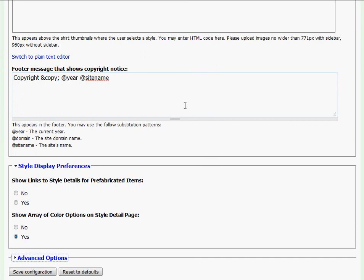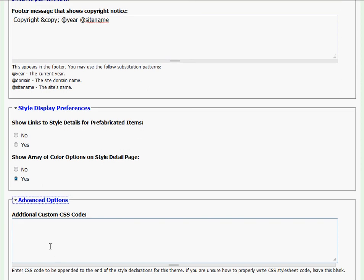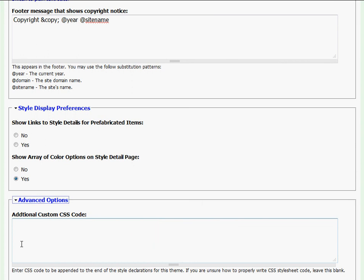The last section on this page is Advanced Options, and it can be accessed by clicking on the link. In the field box it appears is where you can type in your additional CSS code for your website. If you do not know what CSS code is or do not have much experience with it, we suggest that you just ignore this field.